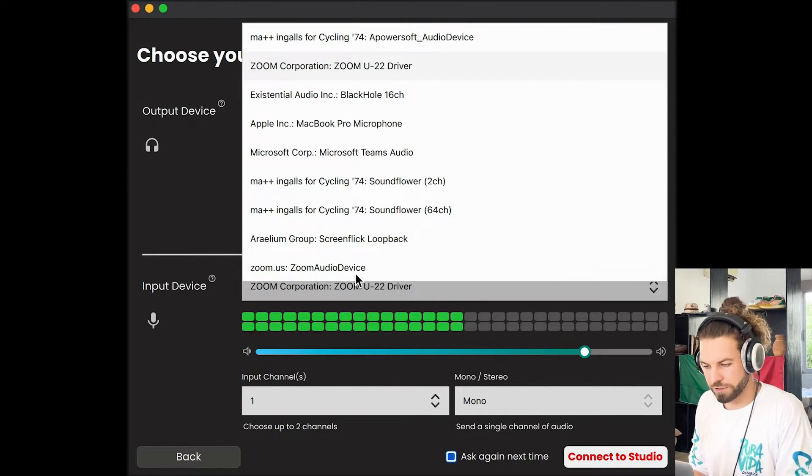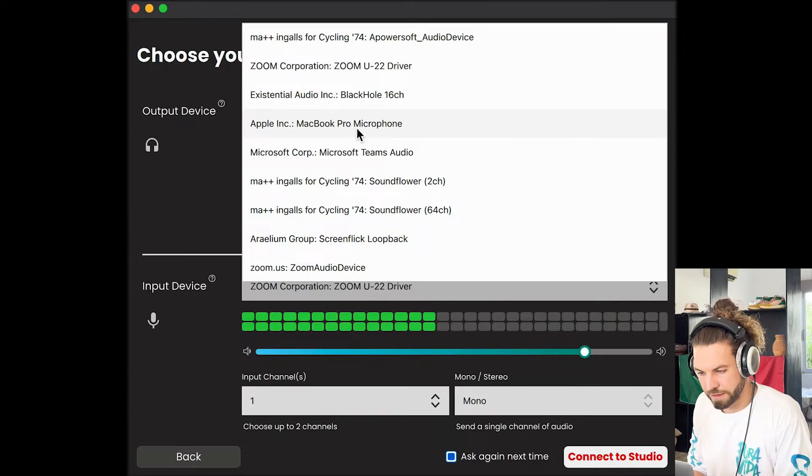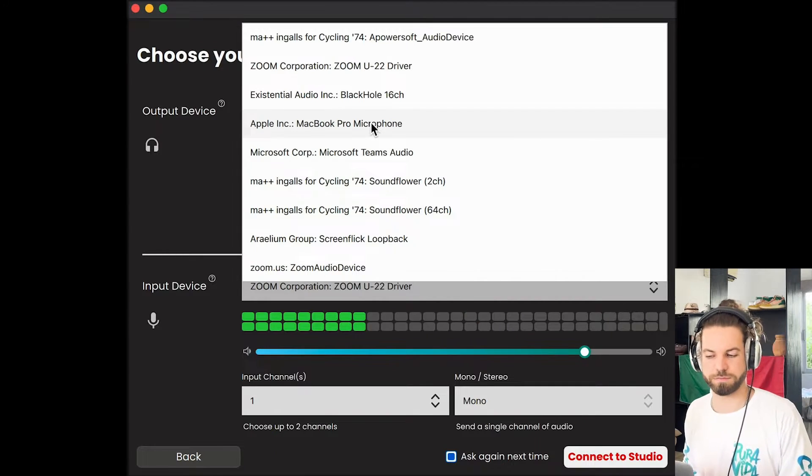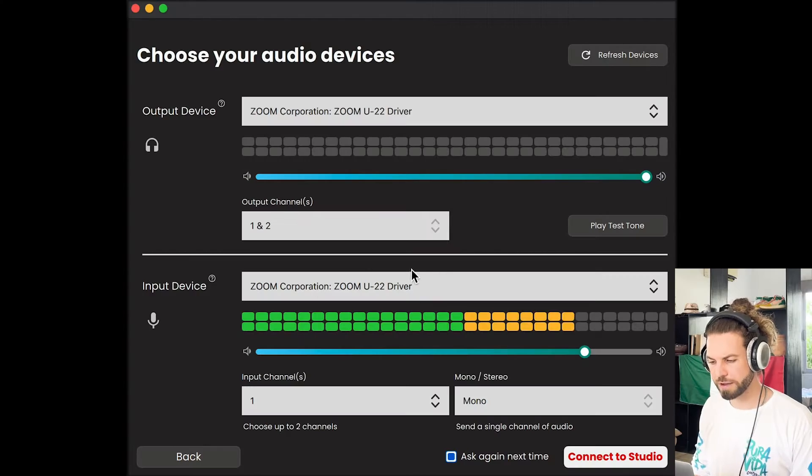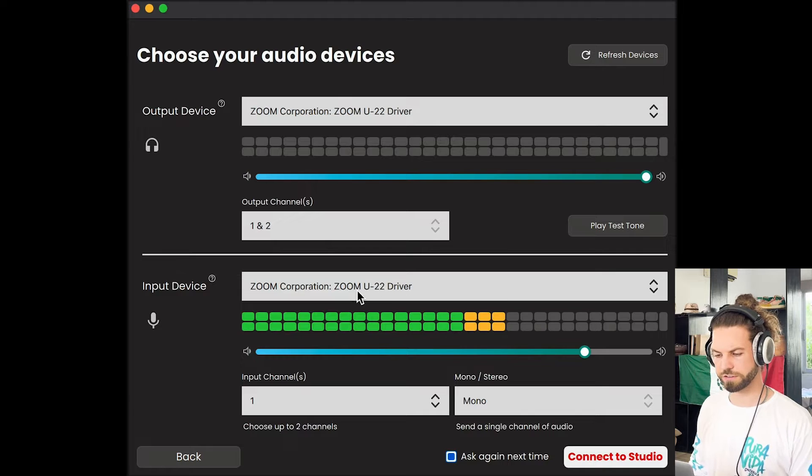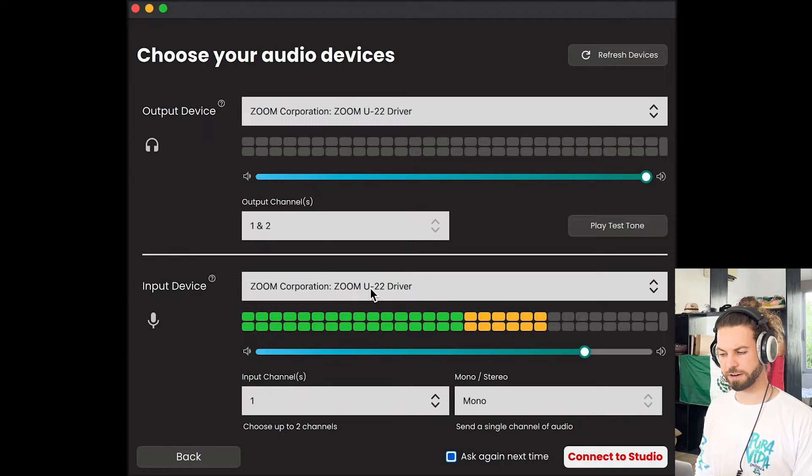You might use even things like your built-in microphone, which obviously doesn't have as good quality, but might be a start if you want to test JackTrip. So choose wherever your microphone or instrument is connected here.